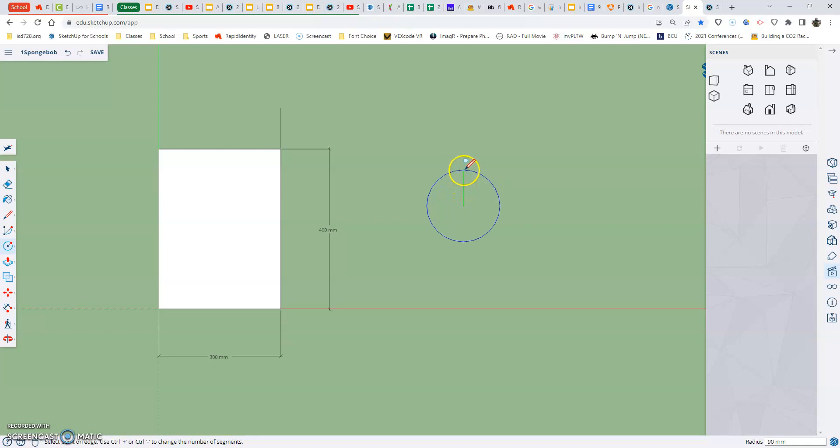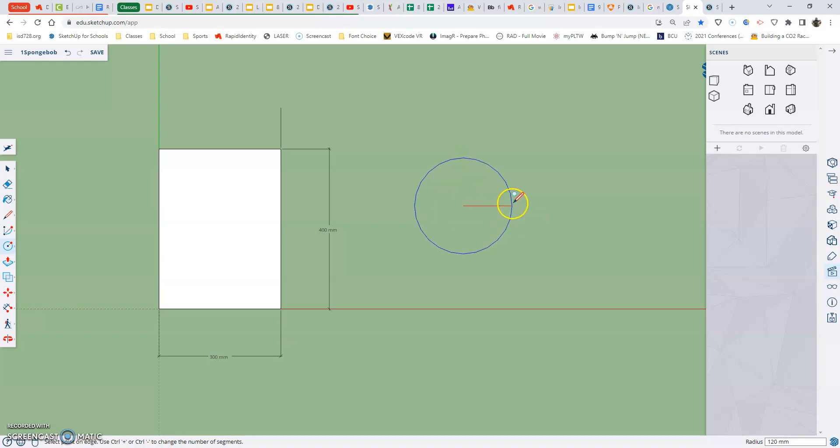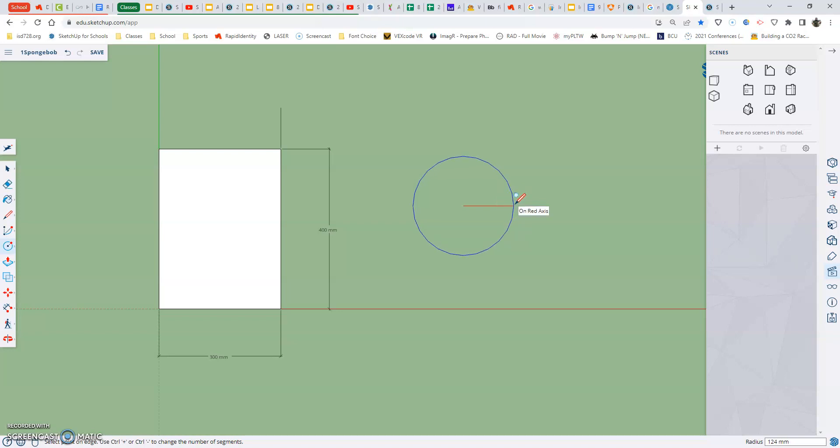So always go straight up or straight out, because you wouldn't think about a circle having endpoints, but they do in SketchUp. And if you want them to be at the 90s, you want to have them going straight out or straight up.